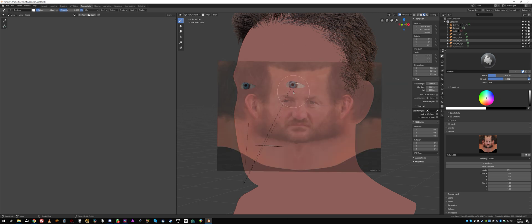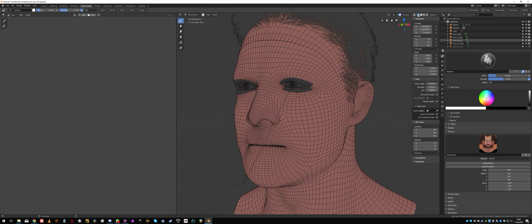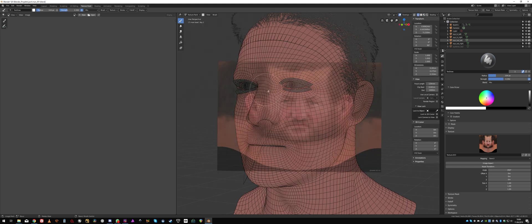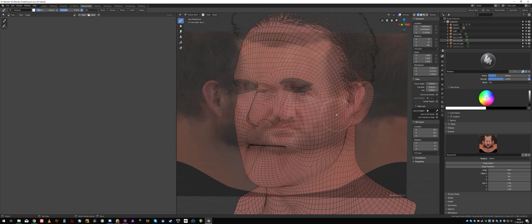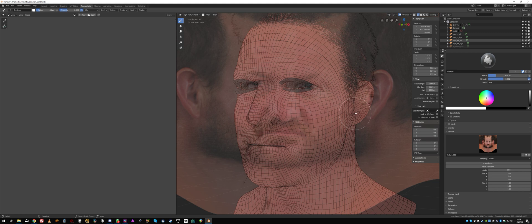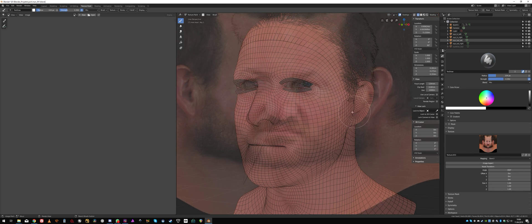Now what I want to do before I paint is switch on the wireframe mode, because I can see the shape of the mesh. That's very important for me. Let's start painting.